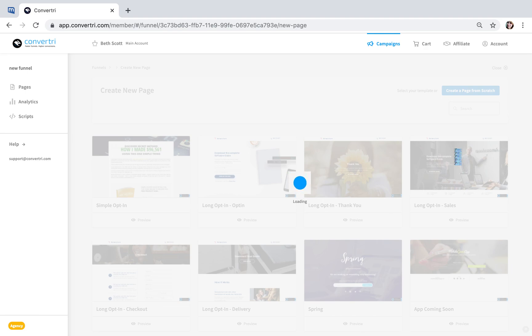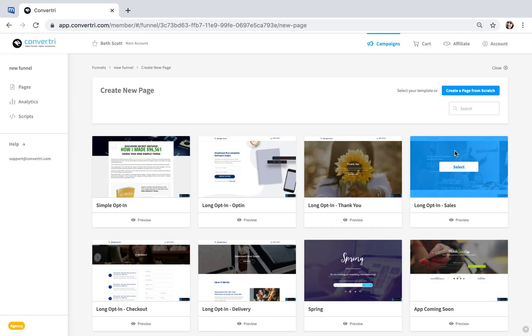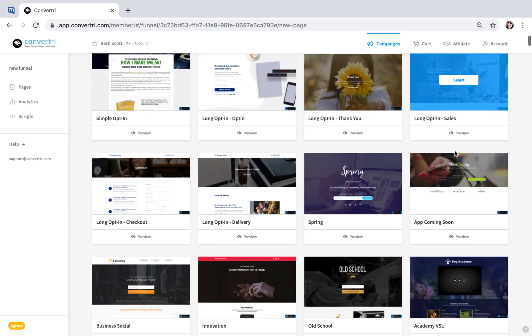The full page template library will appear. Click to preview or select a page template.